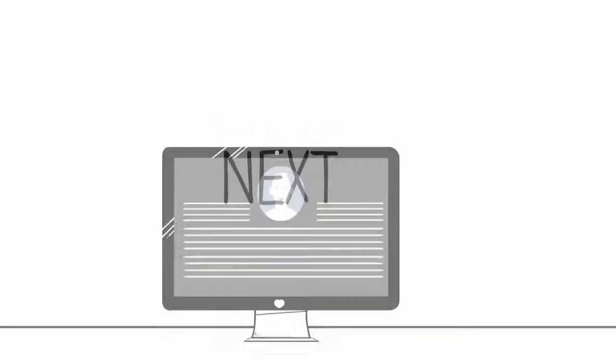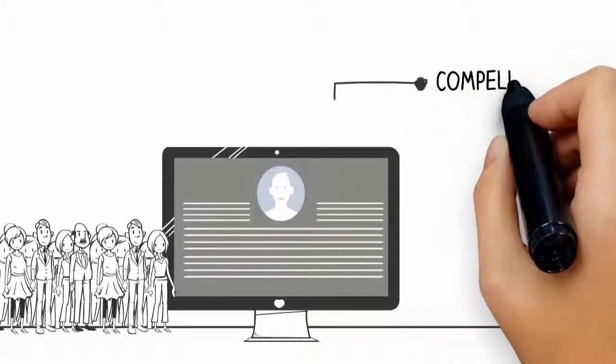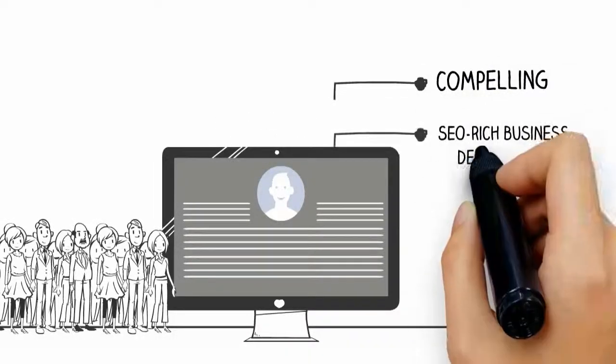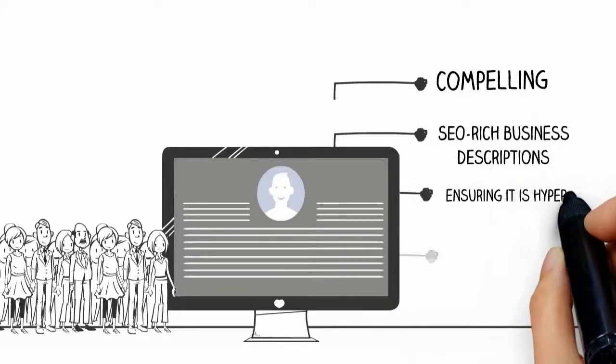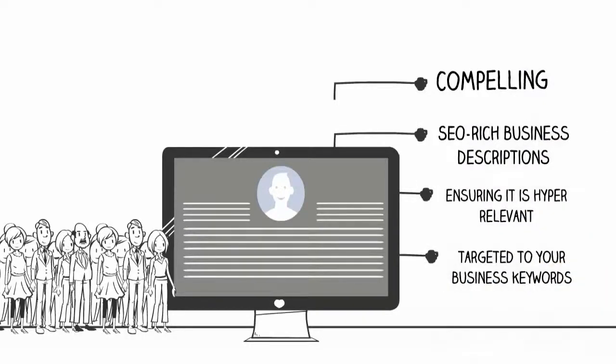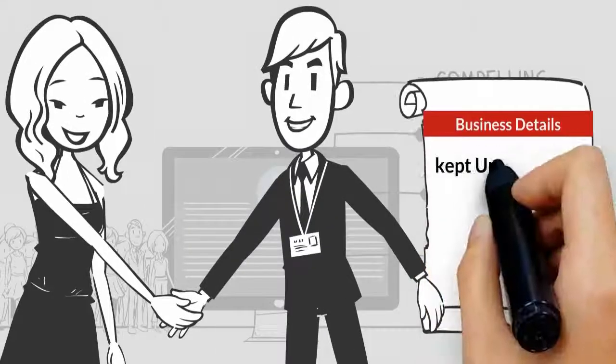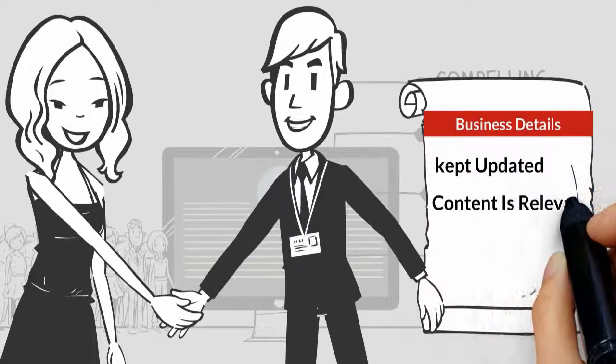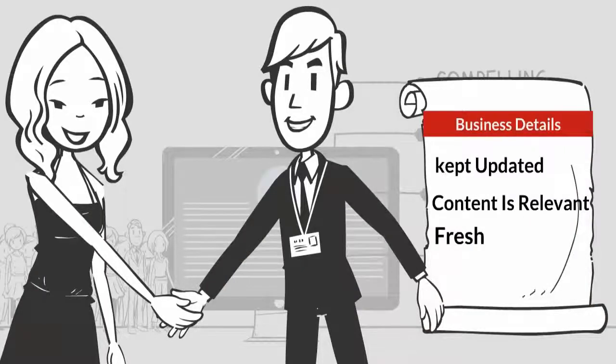Next, populate your profile with compelling, SEO-rich business descriptions, ensuring it is hyper-relevant and targeted to your business keywords. Our team will ensure that your business details are kept updated and the content is relevant and fresh.